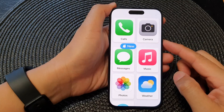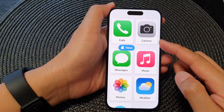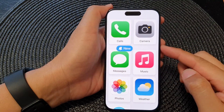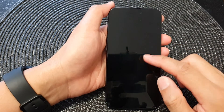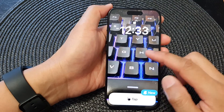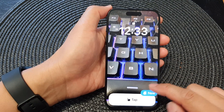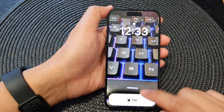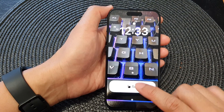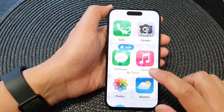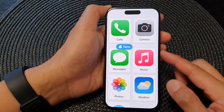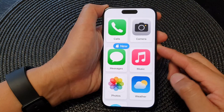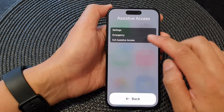While we are in Assistive Access mode, if I lock my screen, you can see this is the wallpaper here. So I can tap on it to unlock it. And that's it — I'm going to exit Assistive Access now.